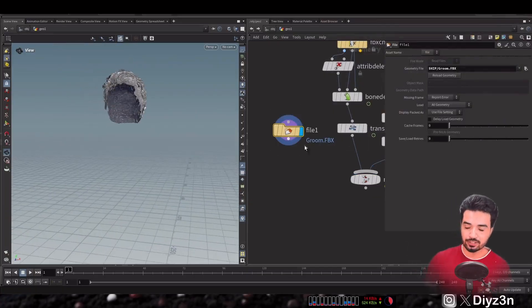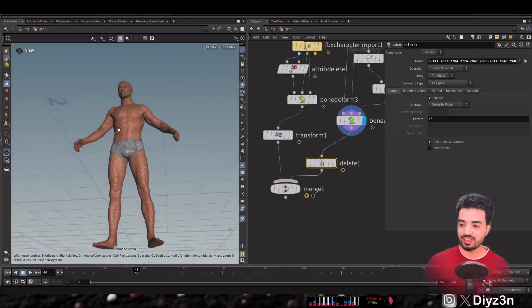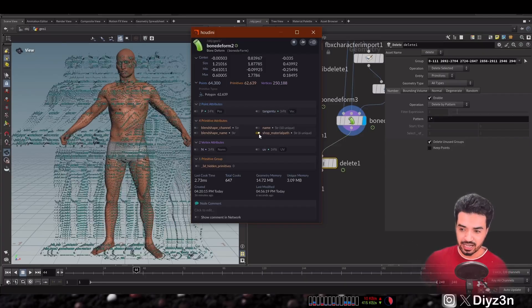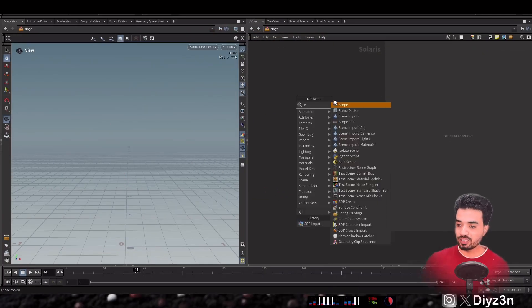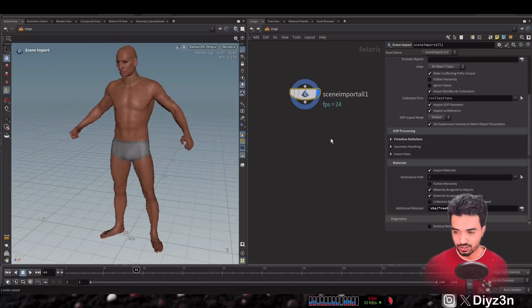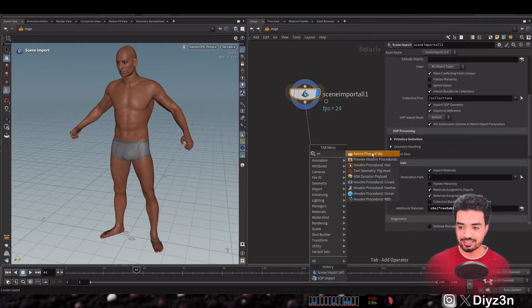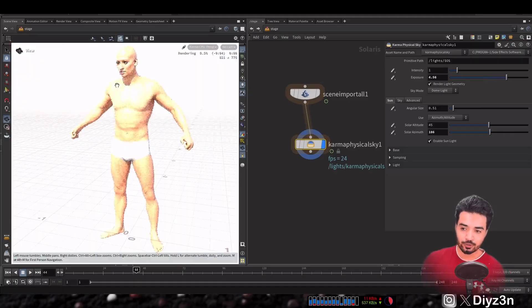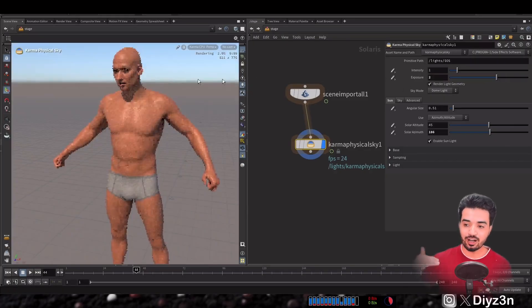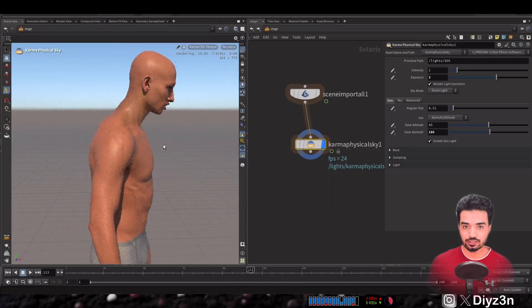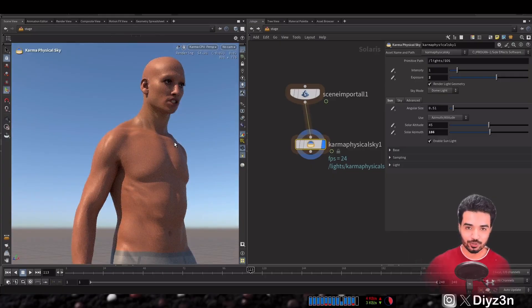Now it's time to render our MetaHuman. We have all the material information inside the MetaHuman Character Rig import. We go to Solaris, add a Scene Import, and voilà — very simple and very cool. You can add your lighting and render your MetaHuman in Karma. In the future we are waiting for updates to this tool set to bring more cool features. Have a good day, see you in the next one, goodbye!